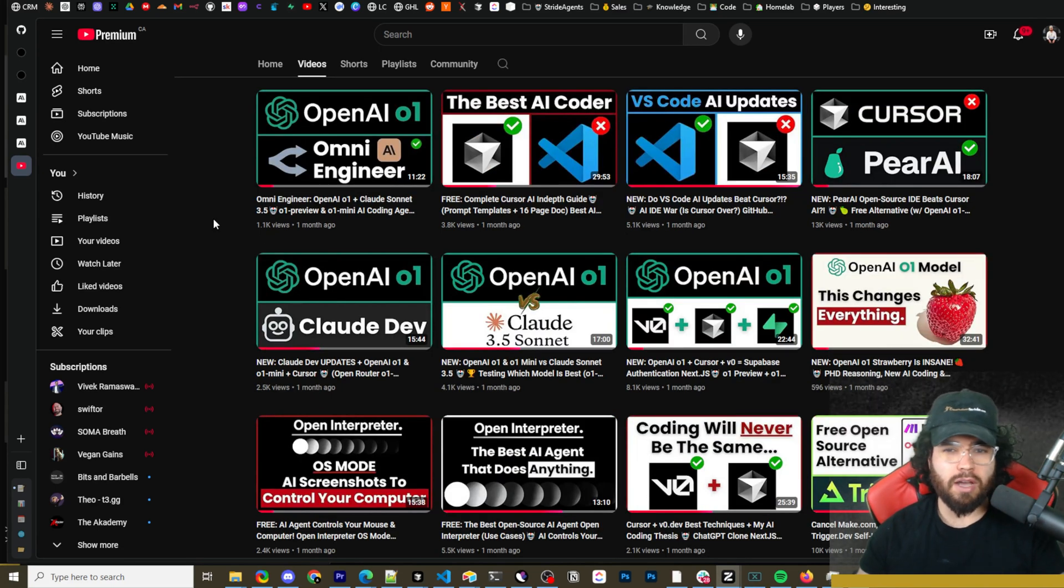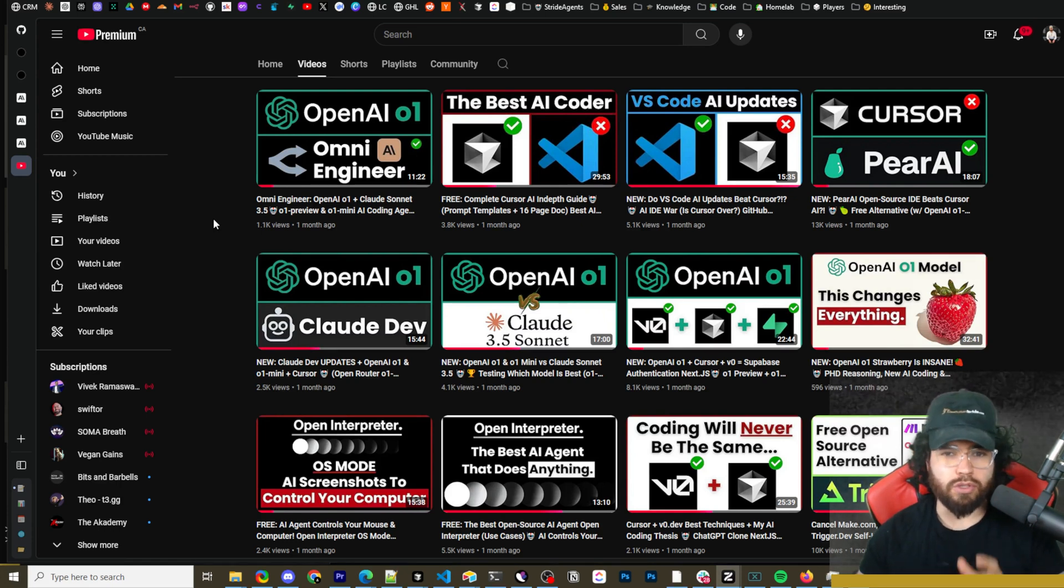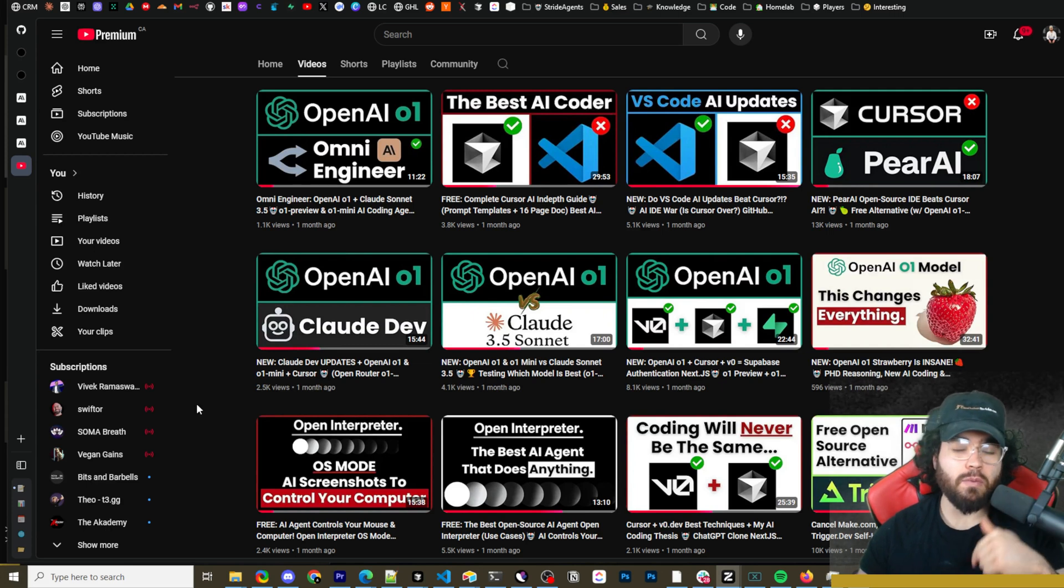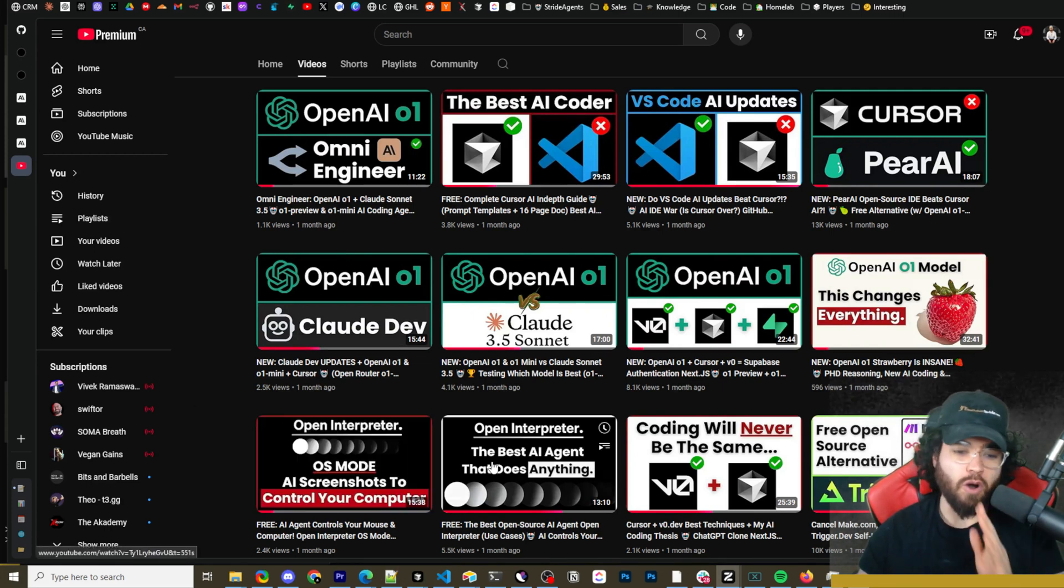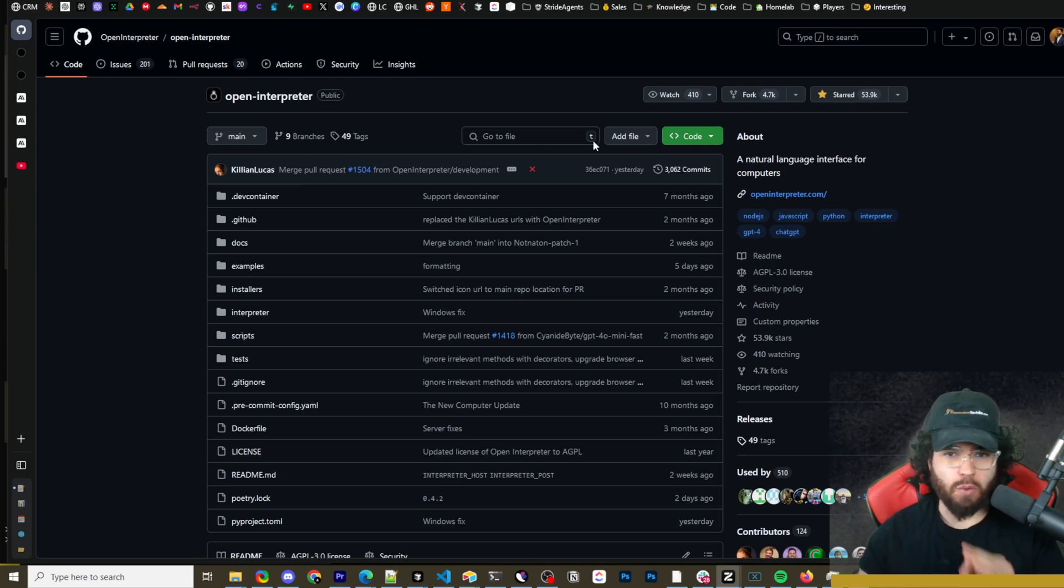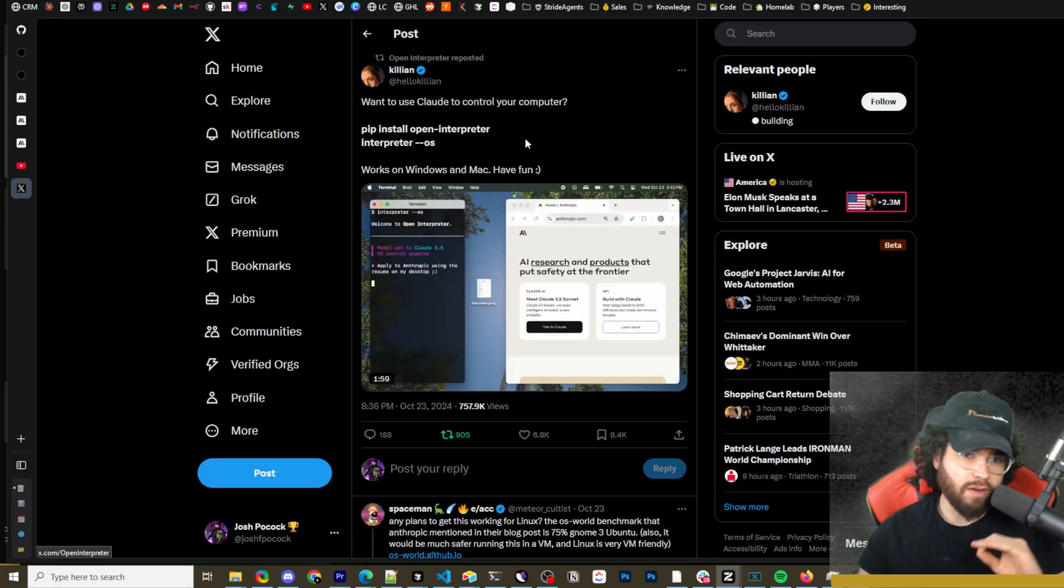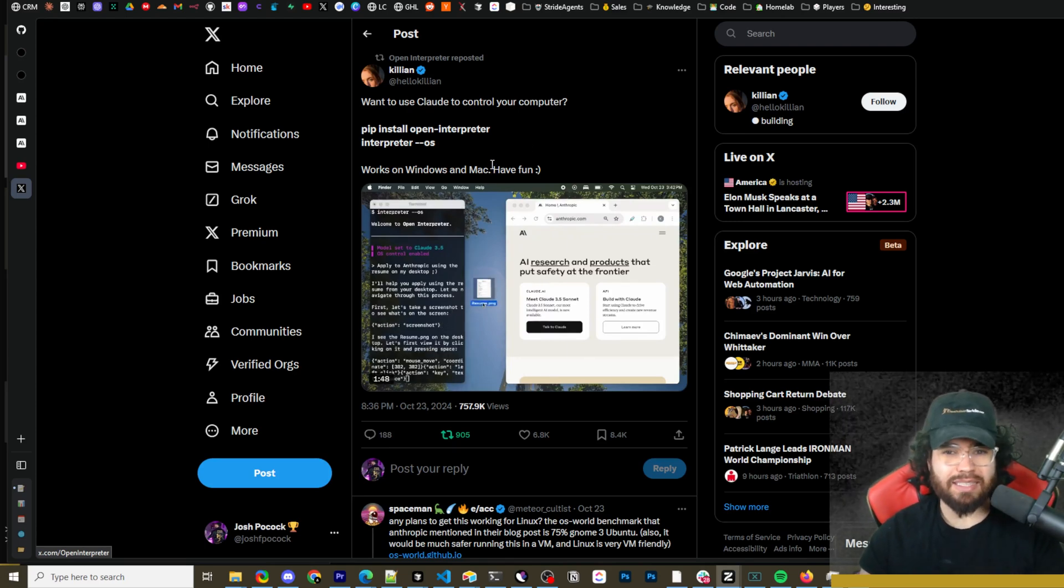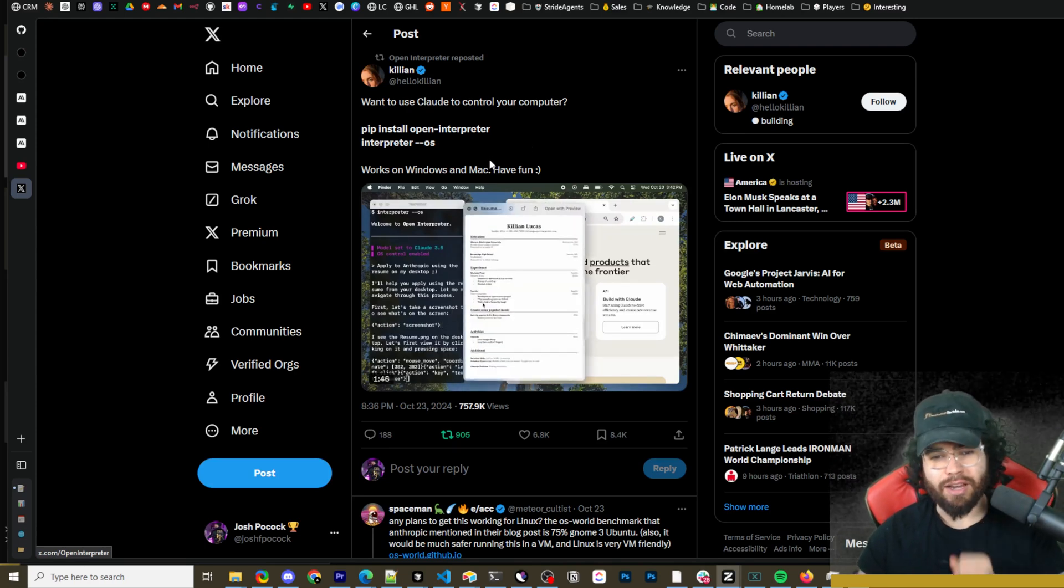Now recently, one of my favorite AI automation tools actually integrated Claude's new computer use feature. We've covered this tool a couple different times on this channel, and I'll leave links down below if you want to dive deeper into this tool. This tool is Open Interpreter, an established AI agent interface for computers. The founder just released this integration a couple days ago. We're going to show you how you can set this up, use it. Let's dive right into it.